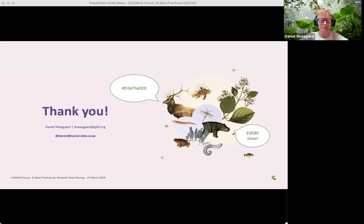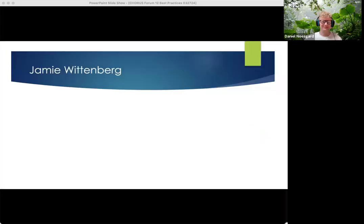Thanks to Chorus for providing this platform for today's discussion. I look forward to answering questions during the Q&A. Hello everyone, I'm Jamie Wittenberg, Assistant Dean for Research and Innovation Strategies at the University of Colorado Boulder Libraries. I'm really pleased to provide an institutional and research library perspective on the joint statement on research data. We were an early endorser, something I'm very proud of, and we have several ongoing projects in our library that relate to the principles in the joint statement.